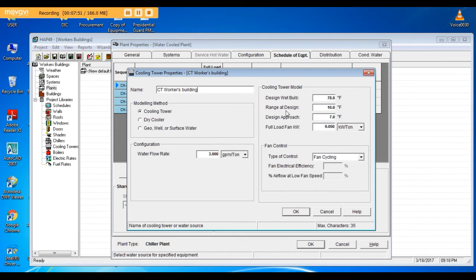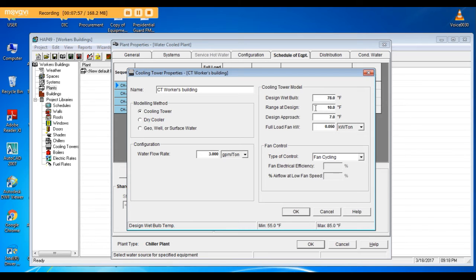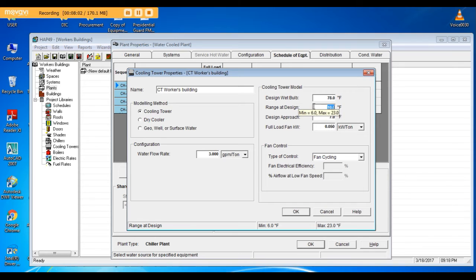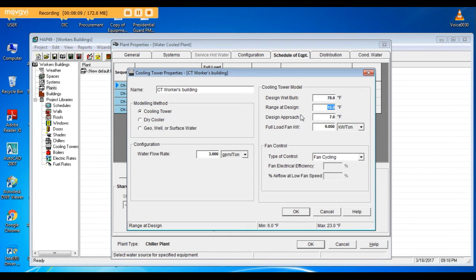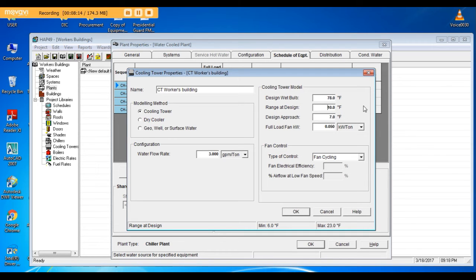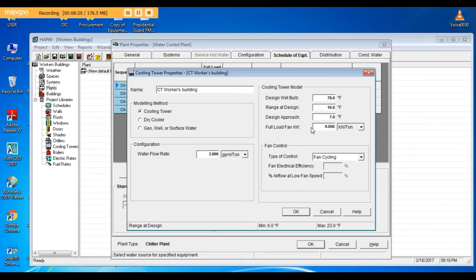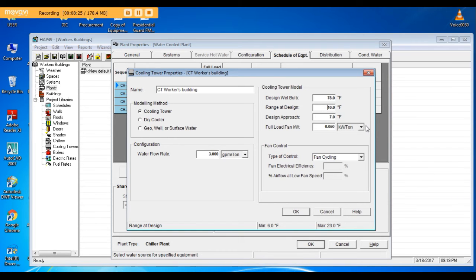3 GPM per ton flow rate, same condenser flow rate. Design wet bulb 78. I'll keep it the same. Range at design, that is as we said the difference between the temperature entering the cooling tower minus the temperature leaving the cooling tower. 2 GPM per ton, 20 KW, 0.05 KW per ton. Same, if you have different data from your manufacturer you will change it.